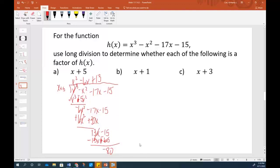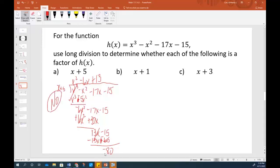The remainder was not 0, so x plus 5 is not a factor. I did all that work just to find out that the remainder was not 0.